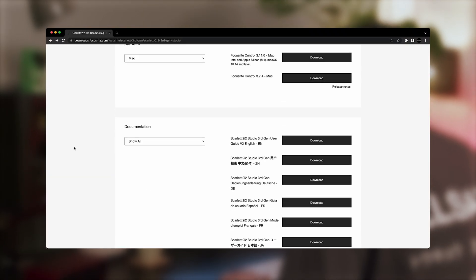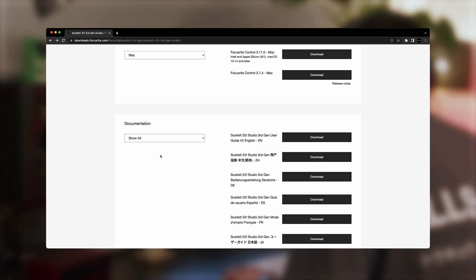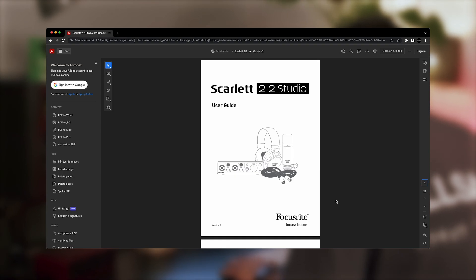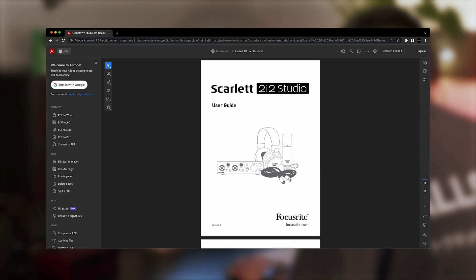If you're unsure about the microphone you're using, check the microphone manufacturer's website or product documentation.